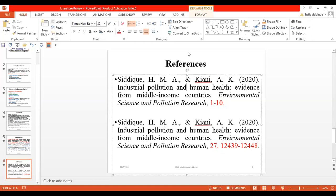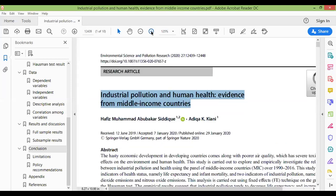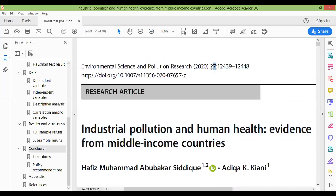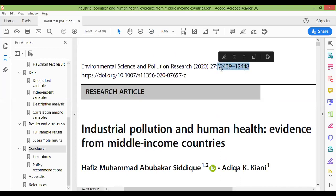Now we need to find the volume and page number. If we have the paper, we will go to the paper. It is written at the start — this is the volume, 27. Sometimes there are issues on the paper too. Then in brackets is the issue number, and then this is the page number. This completes the literature review reference.